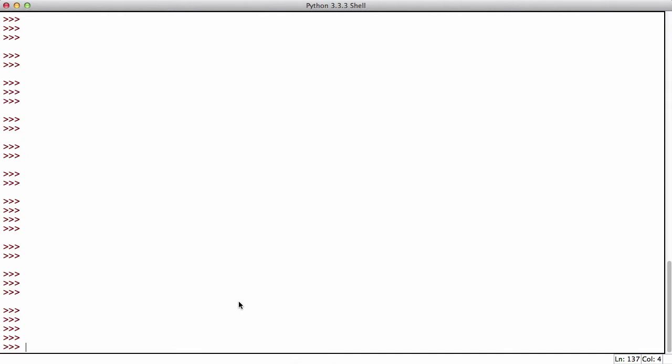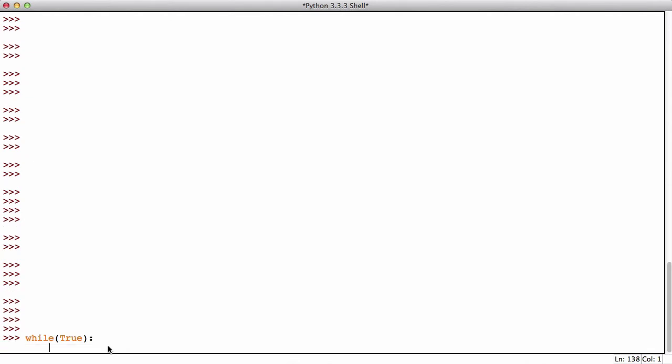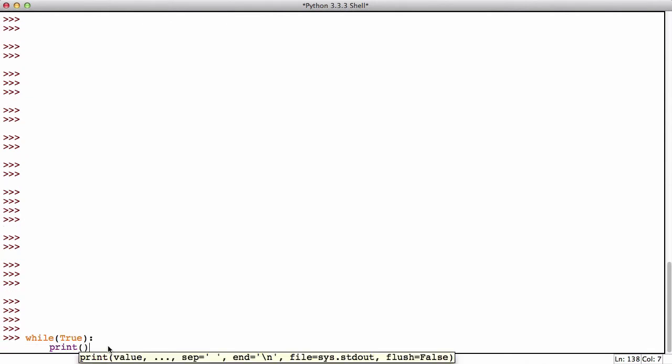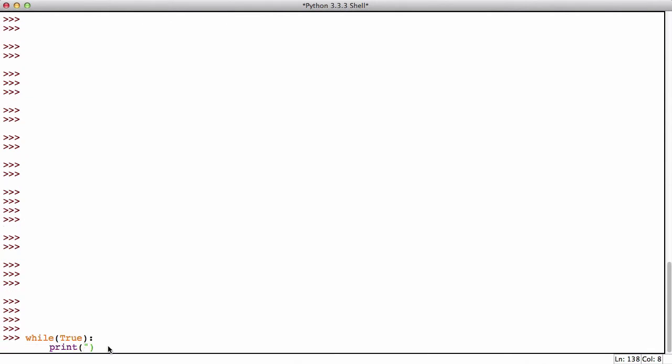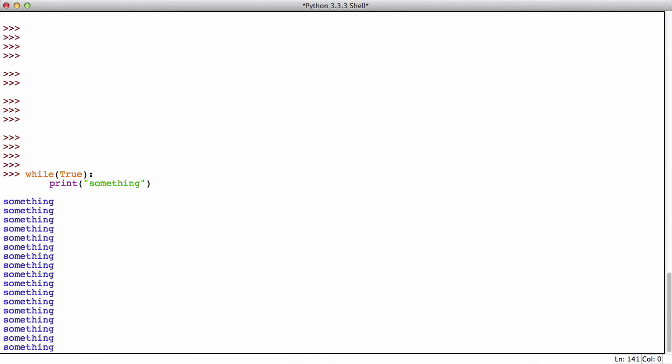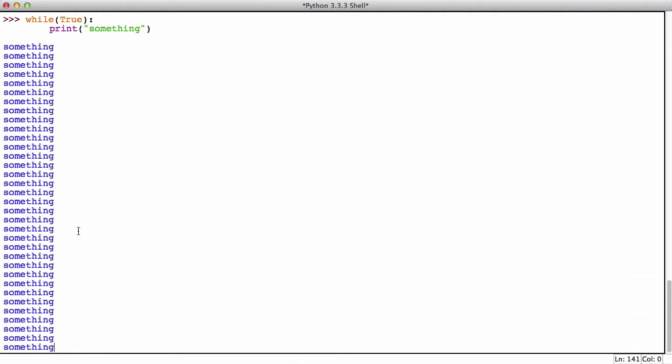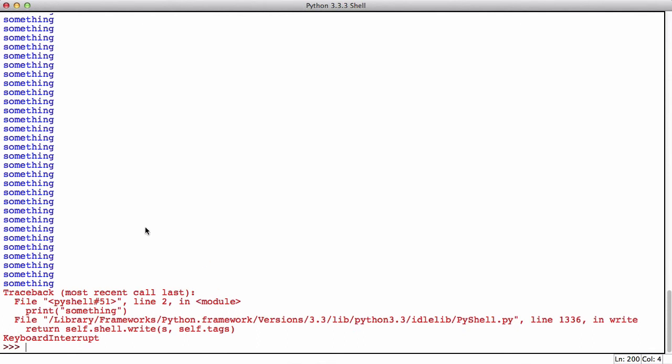So for example if I said while true, well I should also mention a while loop iterates until its condition is false and so long as we say true that means its condition is true and it will never be false. Because we haven't told it, it can never be false so it will always be true so it will print forever. So let's say something and as you can see it prints the word something out forever.